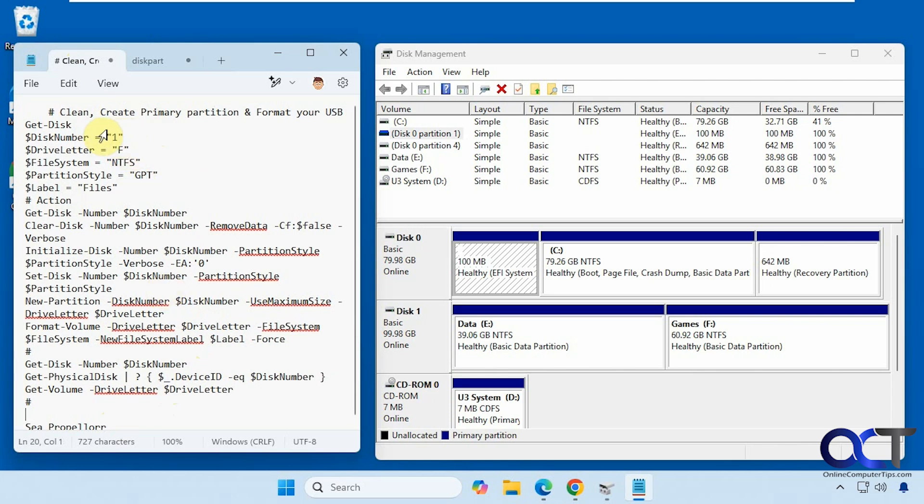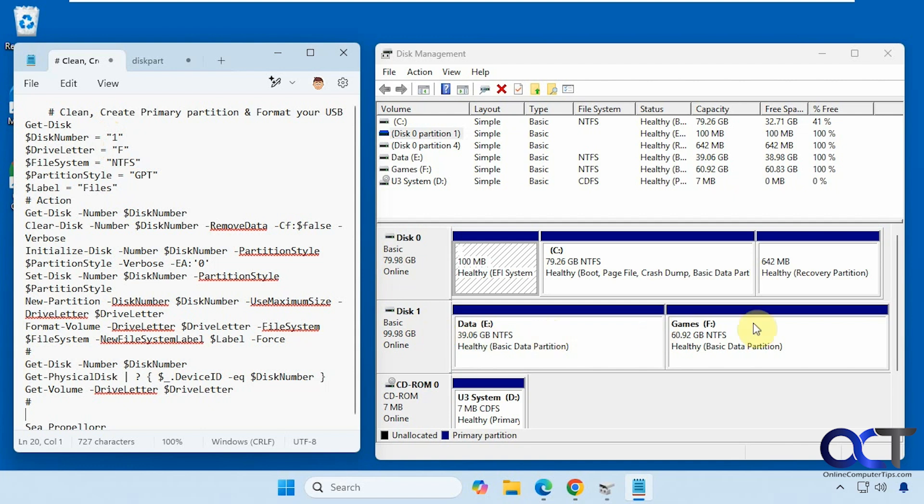You just need to change this information here. Make sure you use the correct information. So disk one, we have the one there. We're going to give it drive letter F. You can make that whatever you want as long as it's free. You could even reuse a letter here that you already have in the disk you're going to wipe.